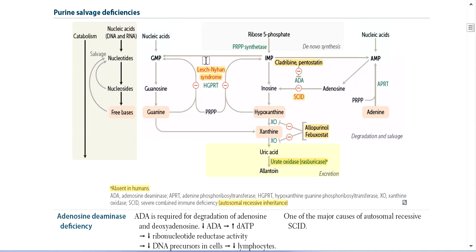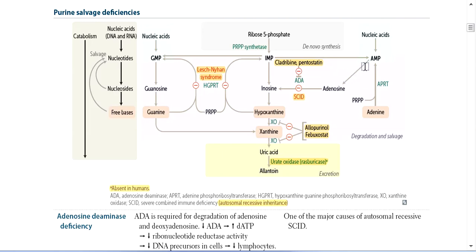Let's talk about GMP, IMP, and Adenosine Monophosphate (AMP). AMP is slightly different compared to GMP and IMP. AMP converts into Adenosine after removal of the phosphate group.